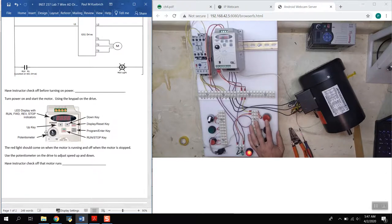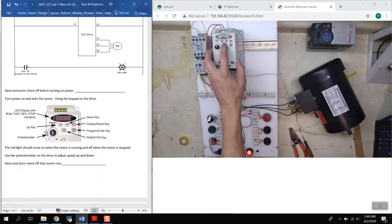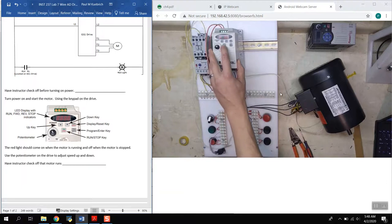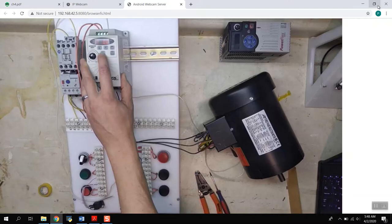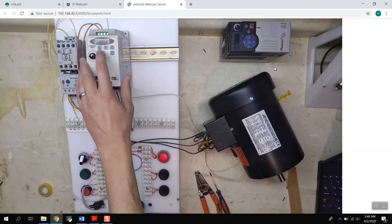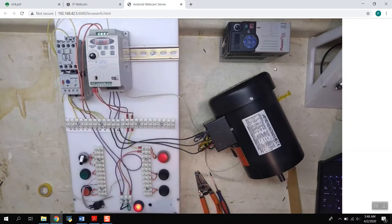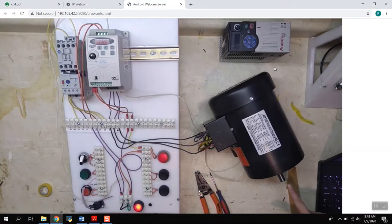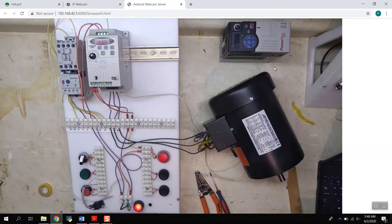And then we will start the motor using the keypad on the drive. When the drive comes on this red light should come on and it should be off when the motor is stopped. So just to start it, I just push this button right here, this run stop button.